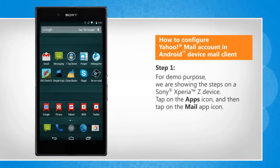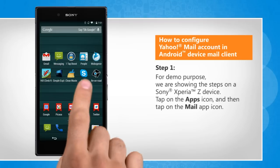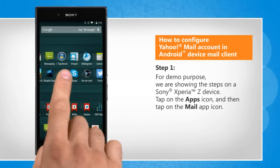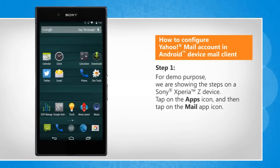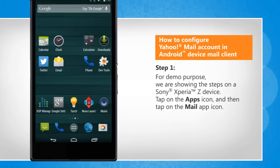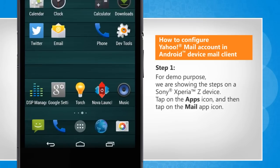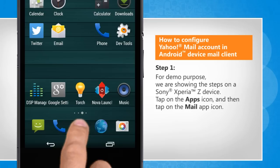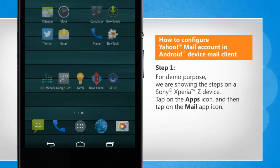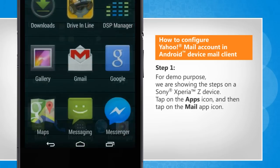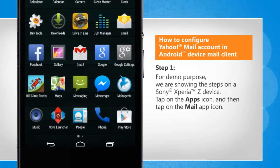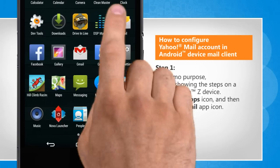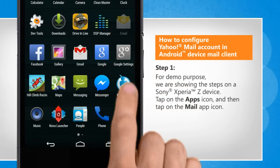For demo purpose, we are showing the steps on a Sony Xperia Z device. Tap on the apps icon, and then tap on the mail app icon.